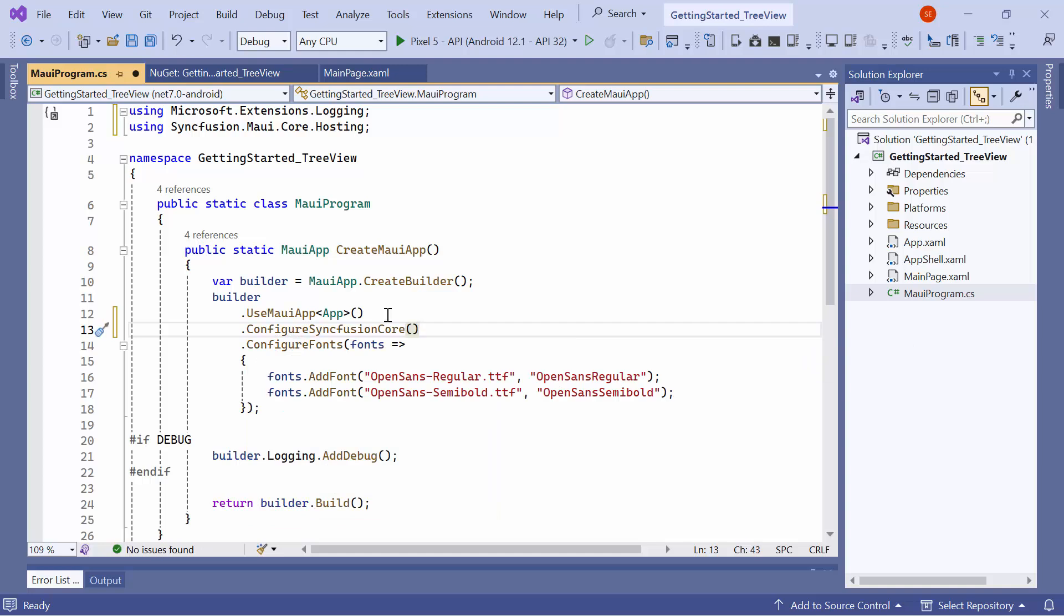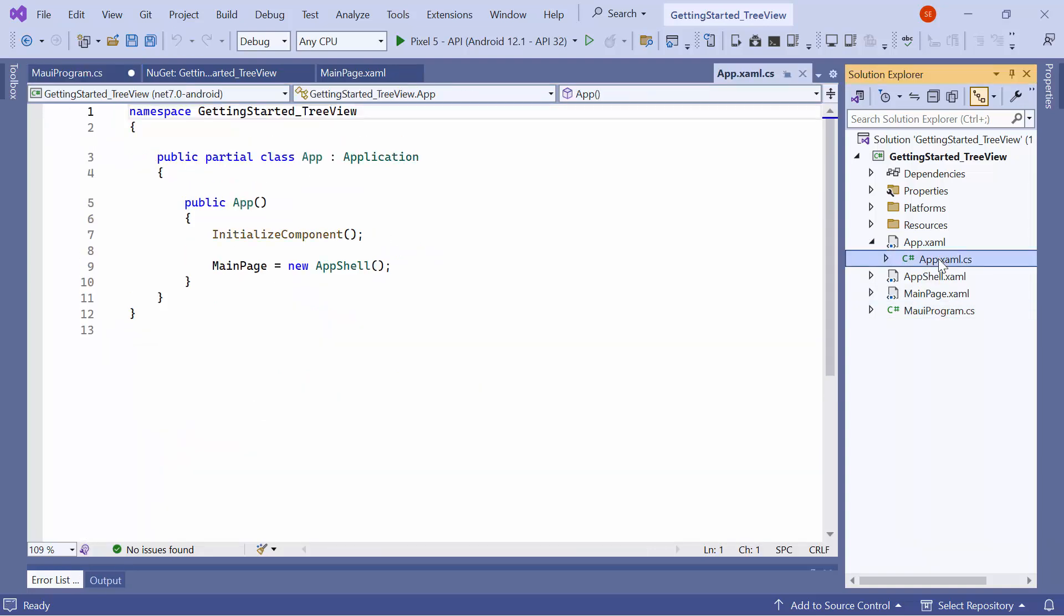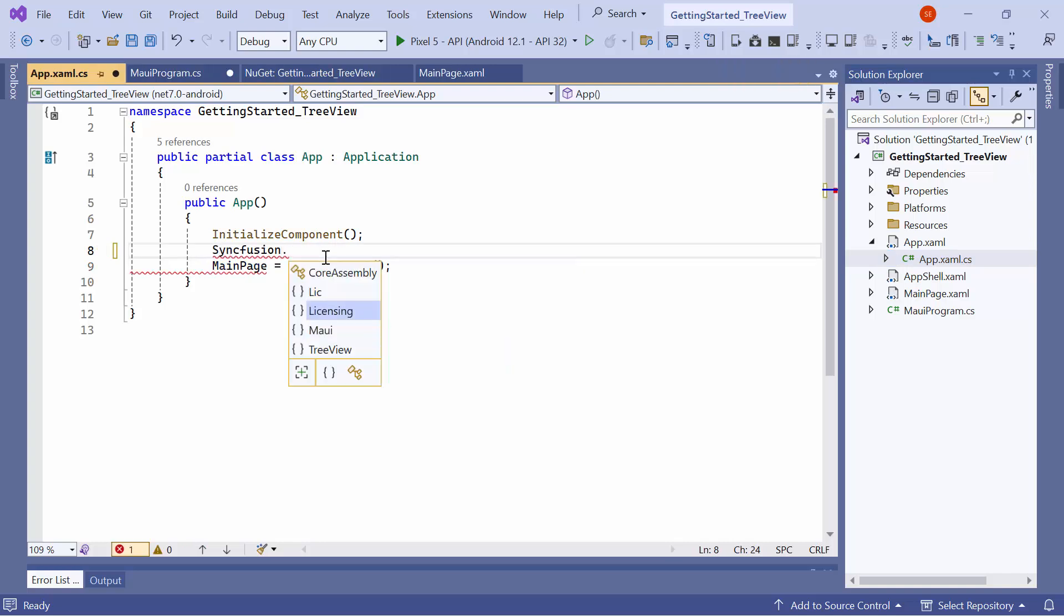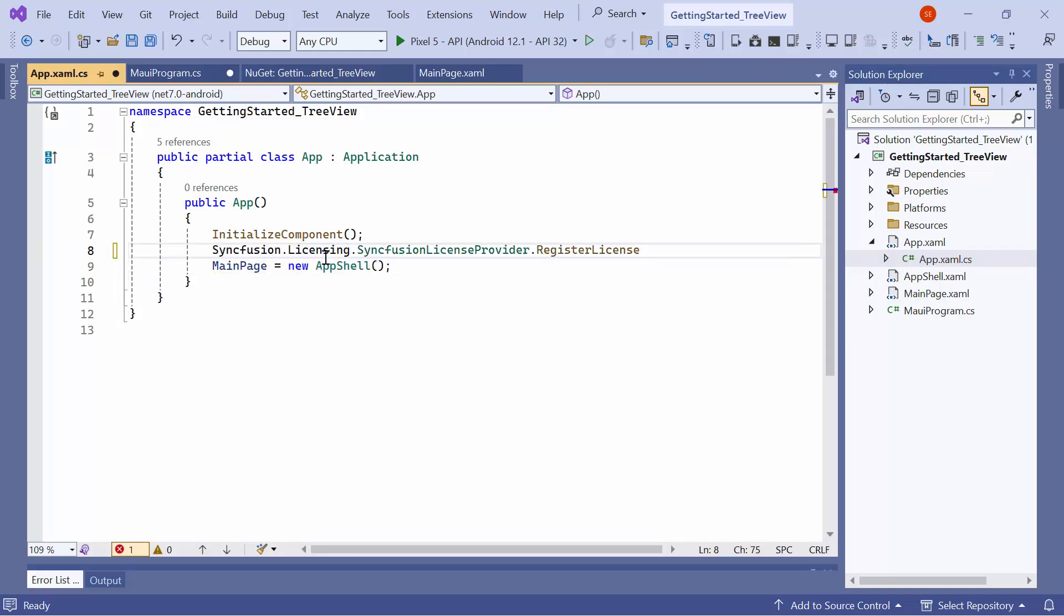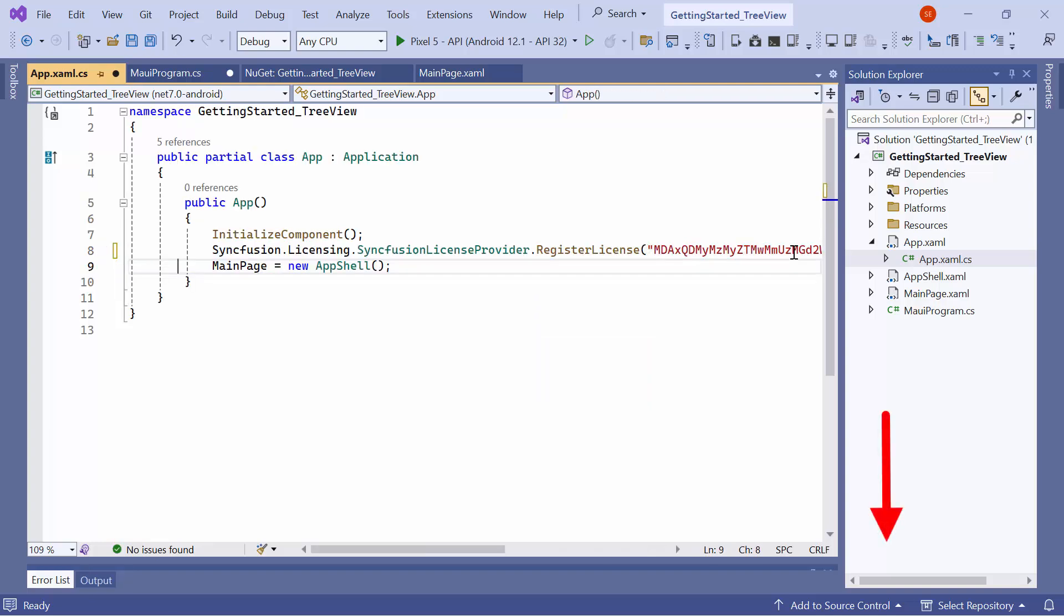It is necessary to register a trial license key to use Syncfusion MAUI controls. So, I open the app.xaml.cs file and add the register license method with the trial license key. To learn where and how to generate the trial license key, refer to the link in the description for this video.